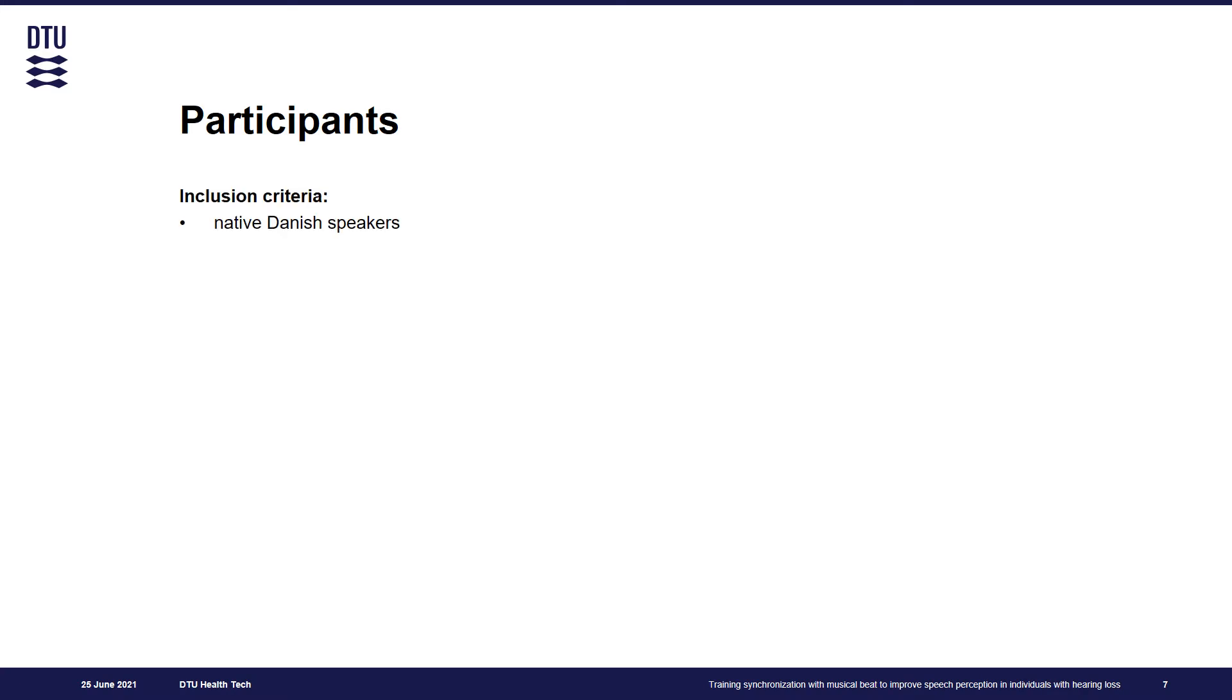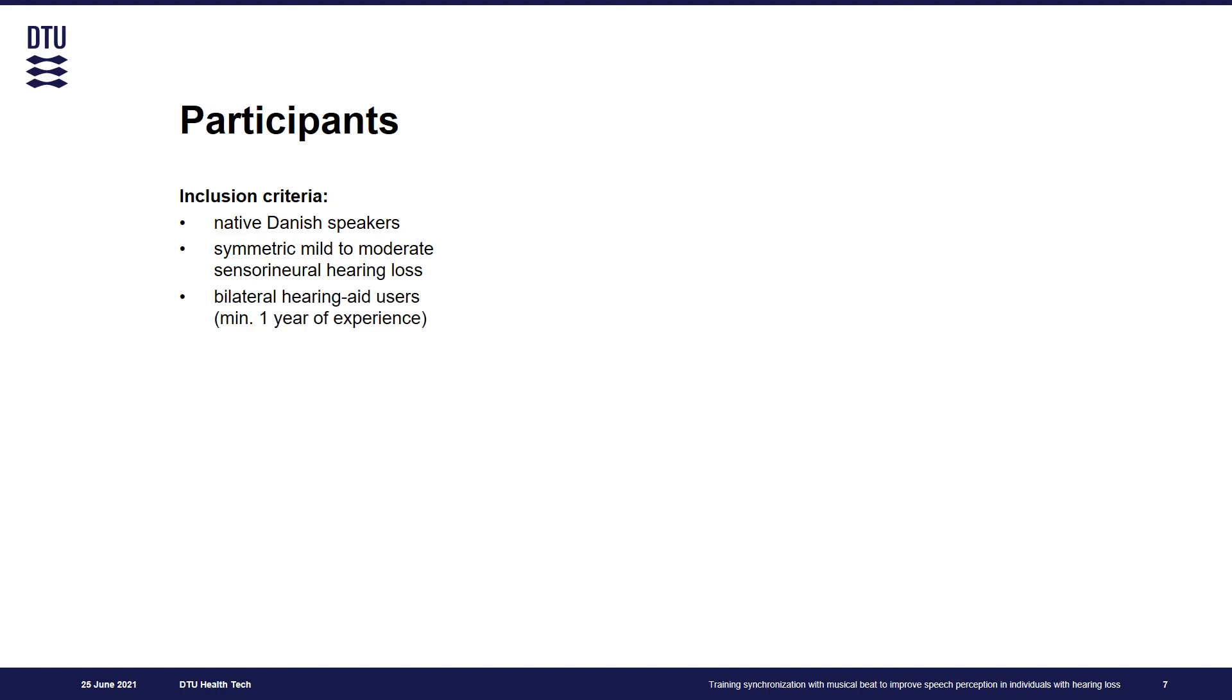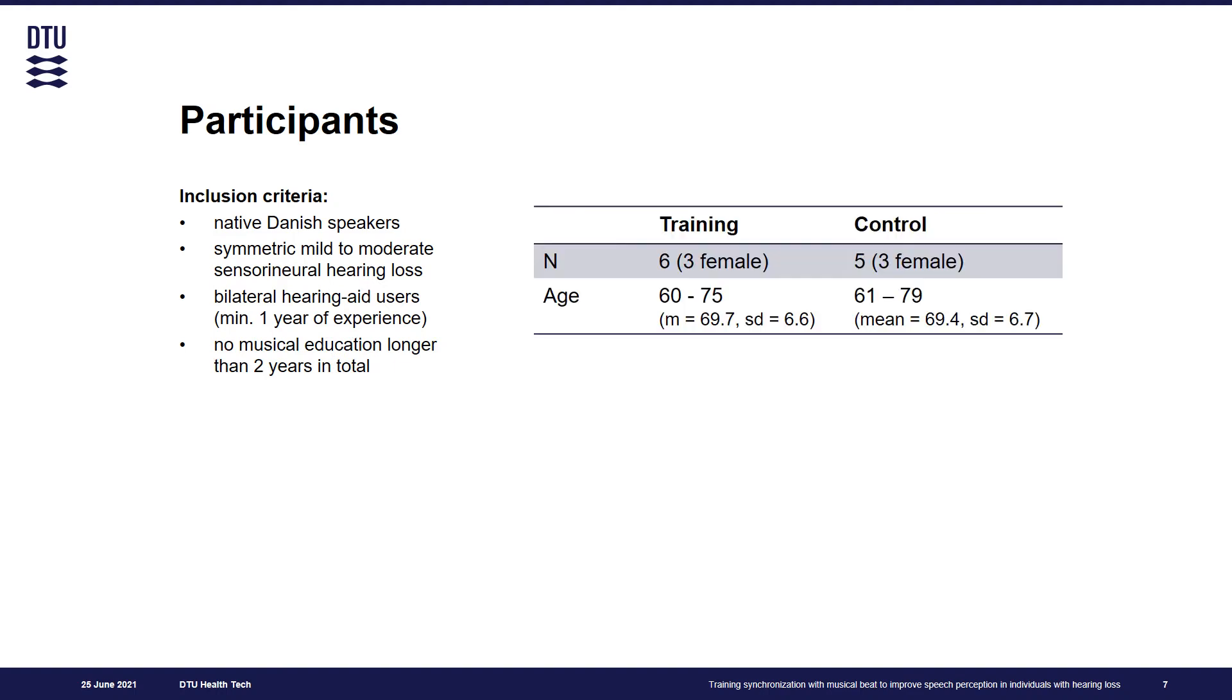We recruited native speakers who all suffered from mild to moderate hearing loss. They were experienced hearing aid users and none of them received musical education longer than two years. At the moment, eleven participants completed the study.